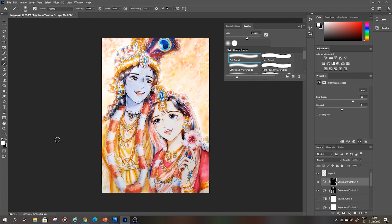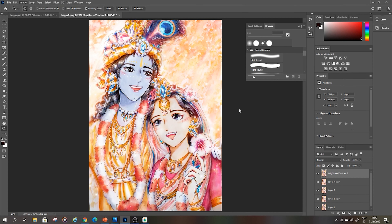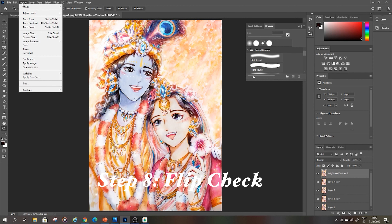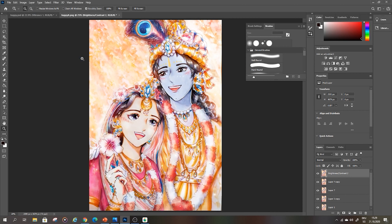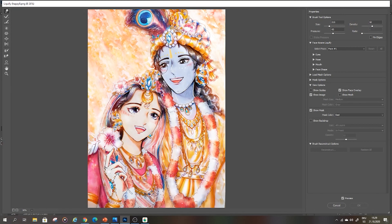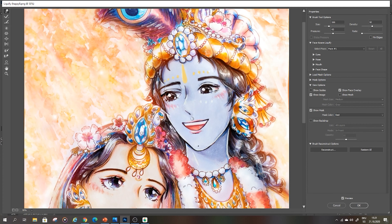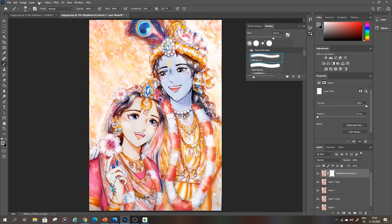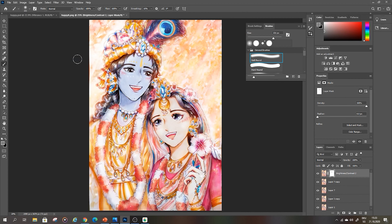The last trick I want to tell you about is checking how the picture looks if I flip it horizontally. Sometimes you just see that something is off with the face or with the composition and you just cannot guess what it is. So I suggest you go to Image, then Image Rotation, and choose Flip Canvas Horizontally. I immediately see that there are some problems with Krishna's face, so I go again to Filter and Liquify and adjust the face so that it also looks good when flipped. Then flip it back.